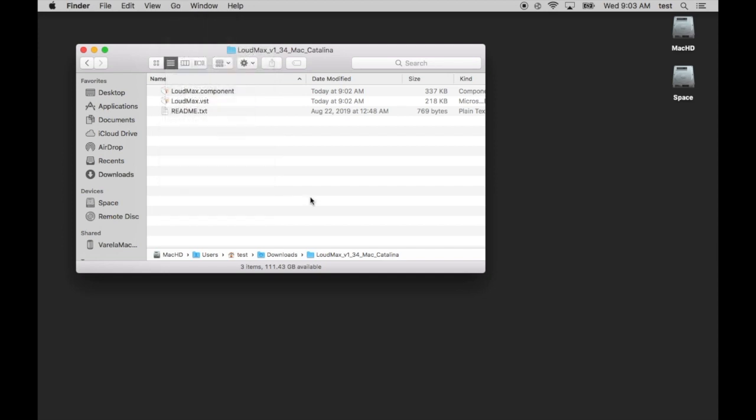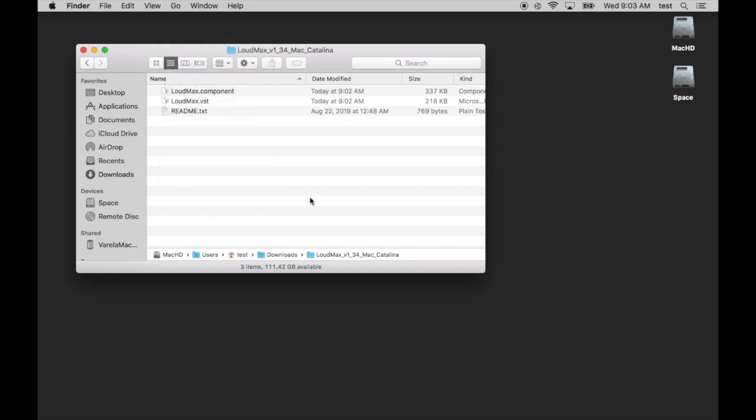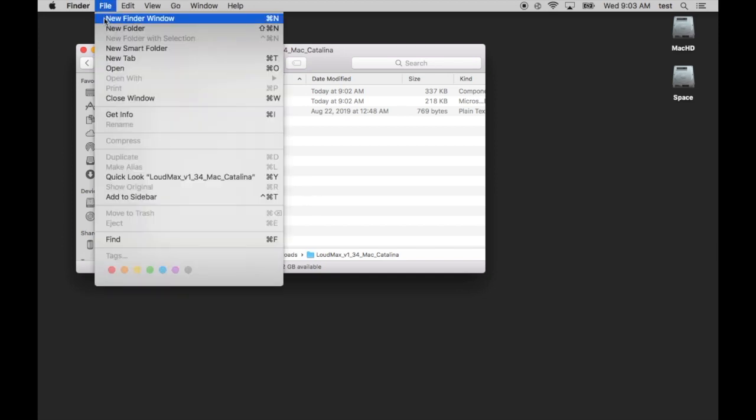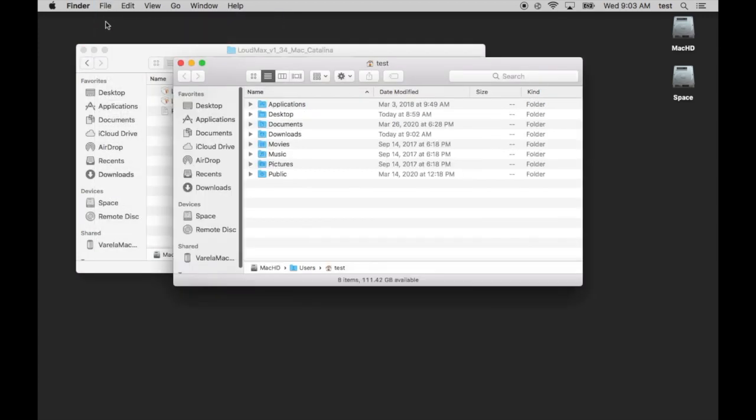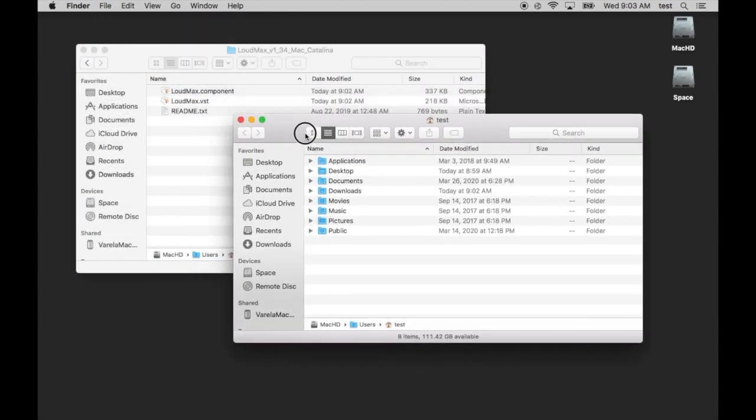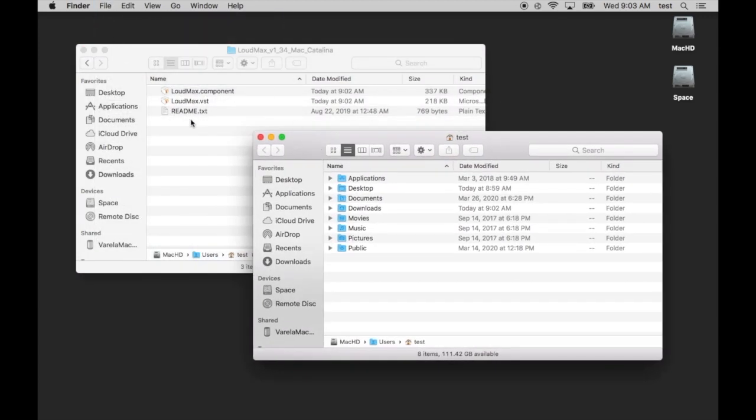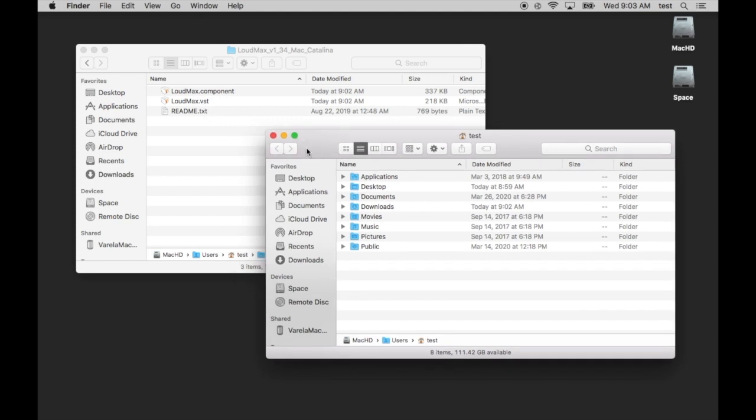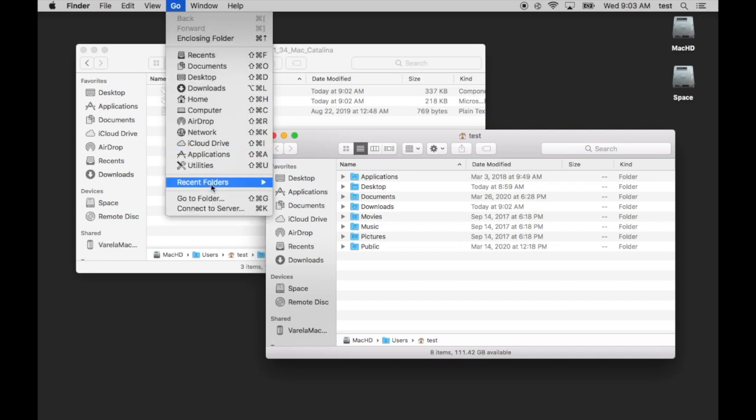Before I do this though, I'm actually going to open another Finder window by going File, New Finder window. I have two of these, one with my download loudmax and loudmax component and VST, and then the second one is an empty Finder window. It's on this window that I'm going to use the Go, Go to Folder.